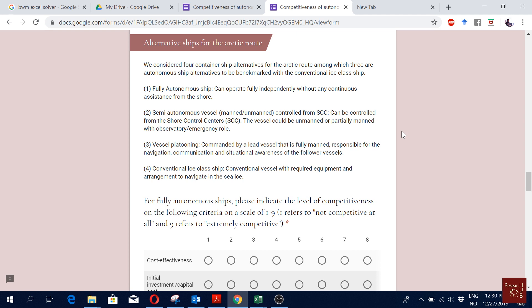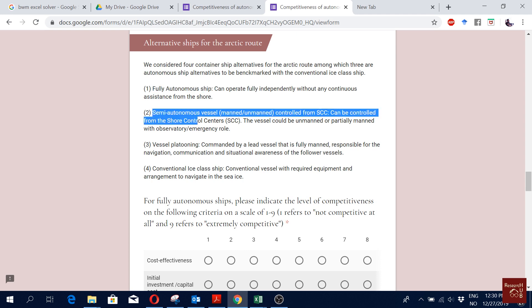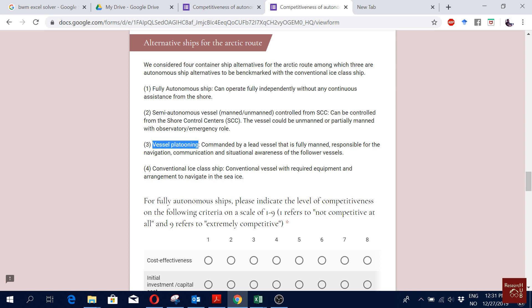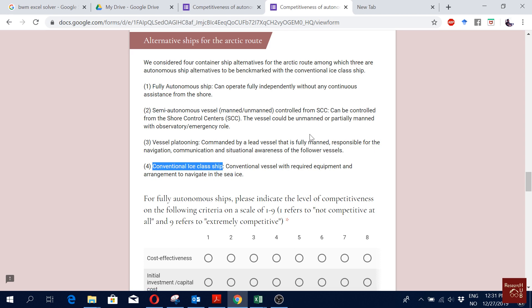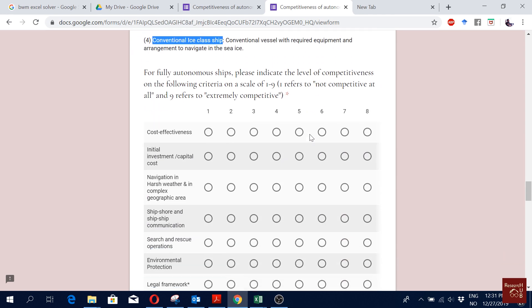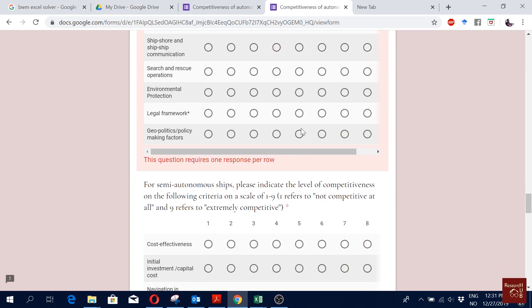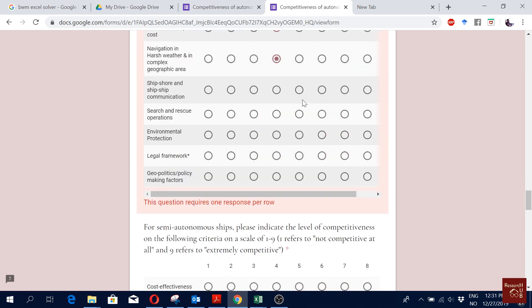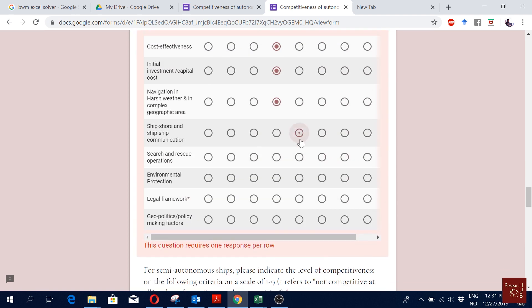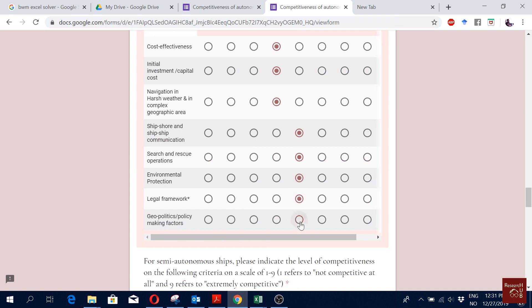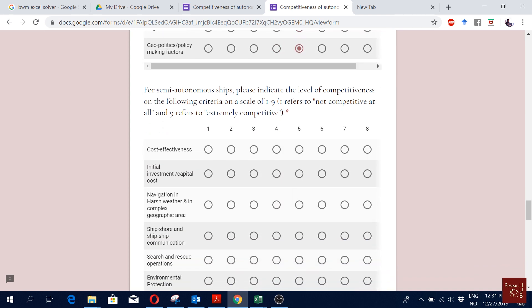Here we are considering four alternatives: fully autonomous ships, semi-autonomous ships, vessel platooning, and conventional ice class ship. Now for each of these, all the respondents have to fill up the survey, how important it is. They can give some values. First it's for fully autonomous ships.